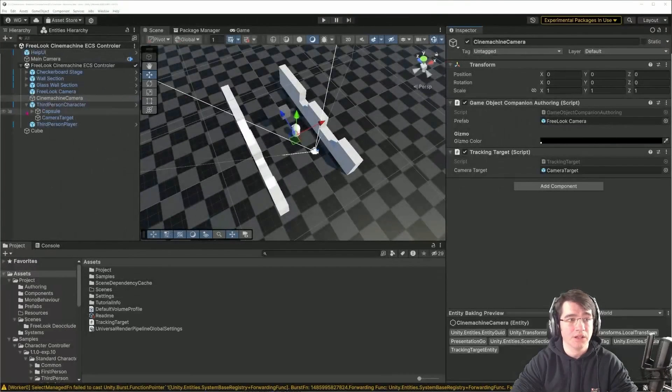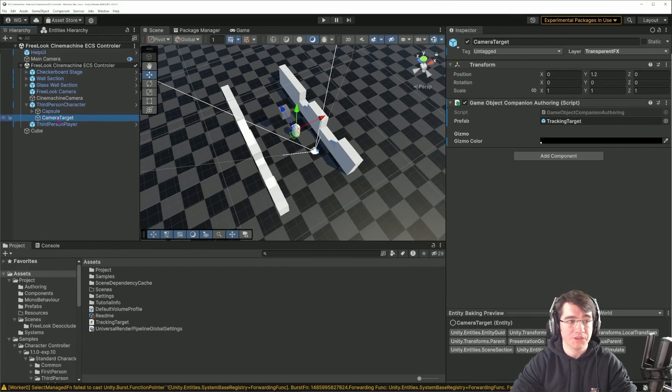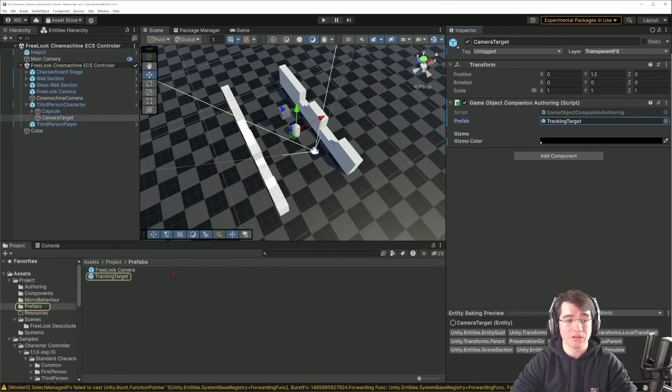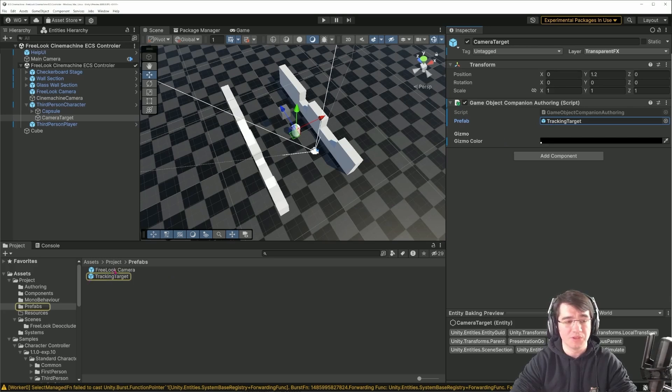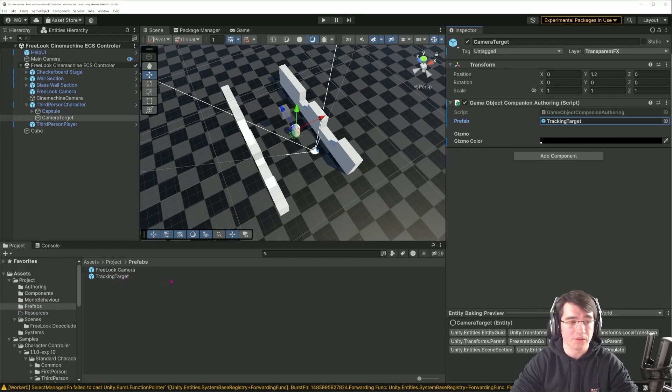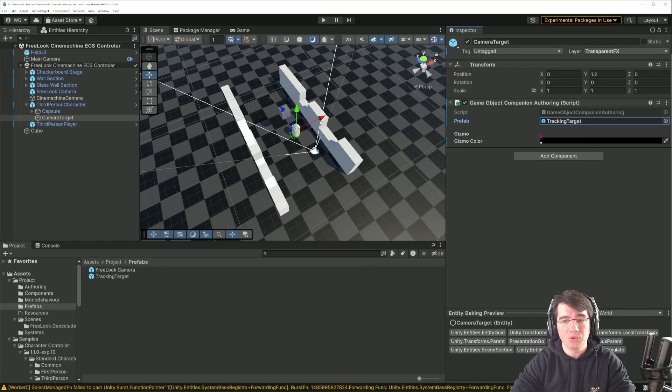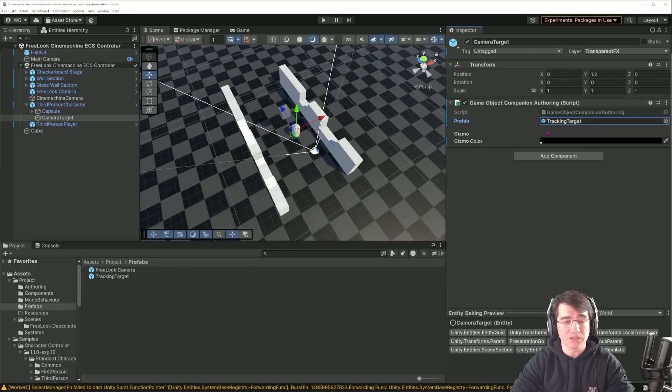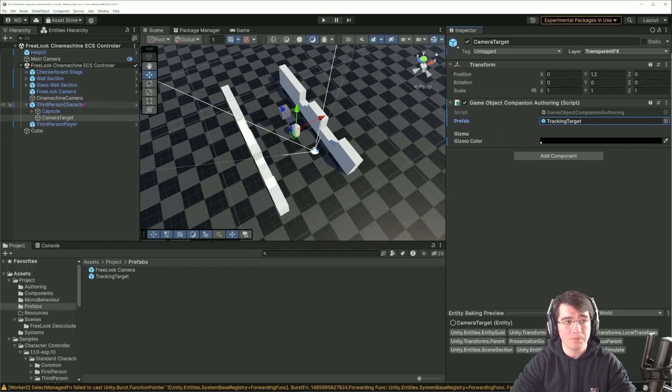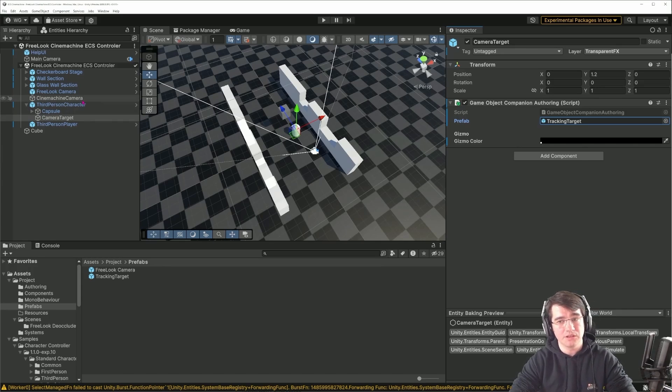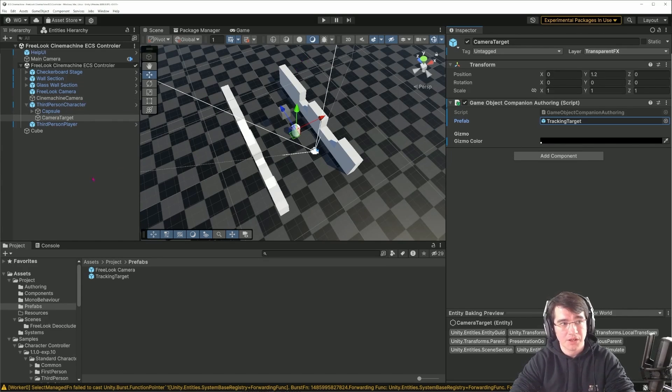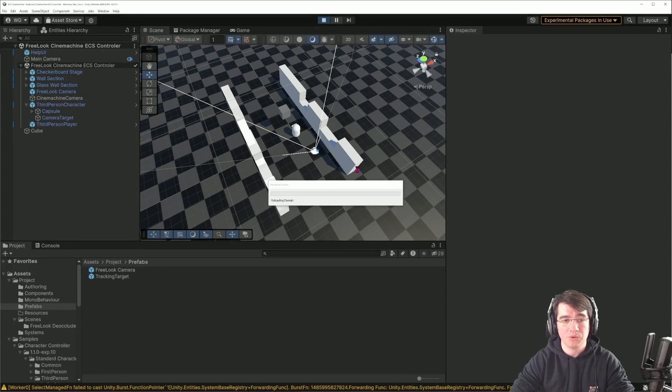I've added the same thing here on the camera target with a tracking target. That is just an empty prefab because I need a prefab to instantiate at runtime. If you want more detail about how this companion game object works, you can look at my other video in the DOTS Masterclass. That's how I'm making the link between my Cinemachine setup and the entity I need to follow.